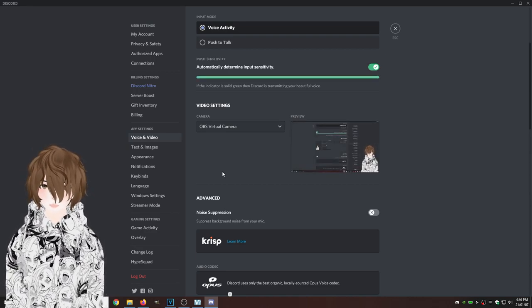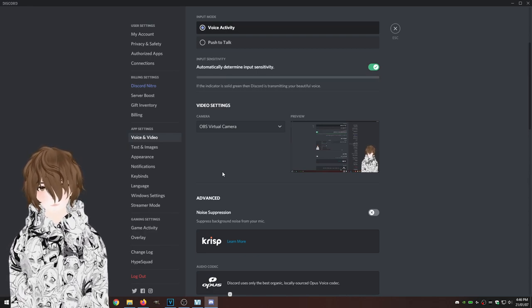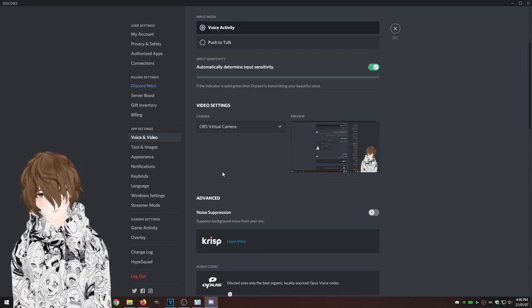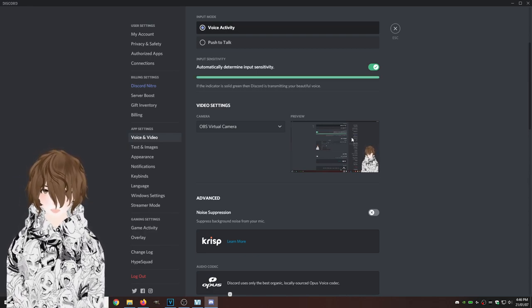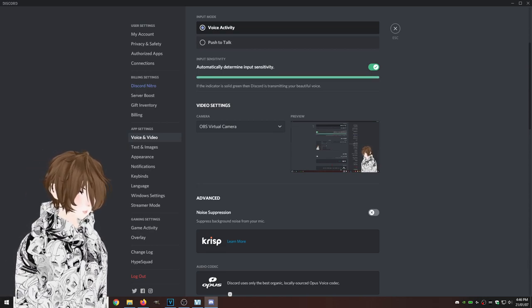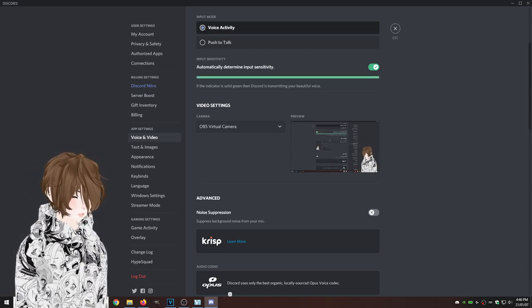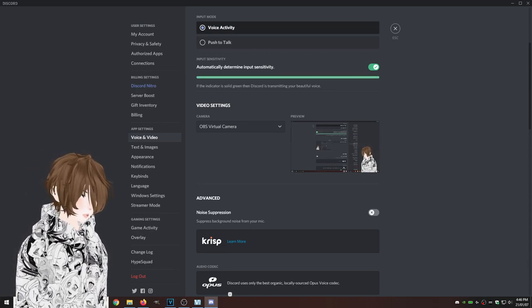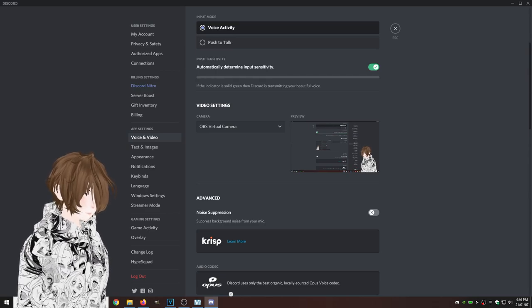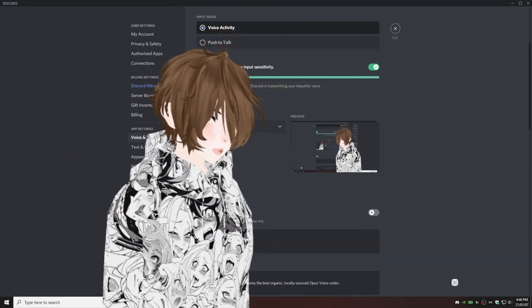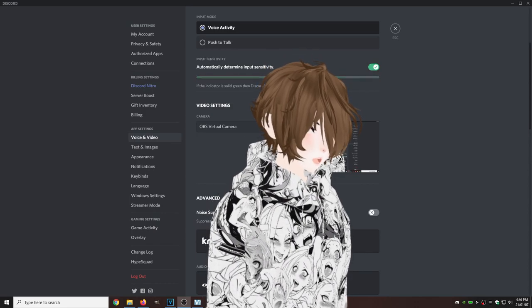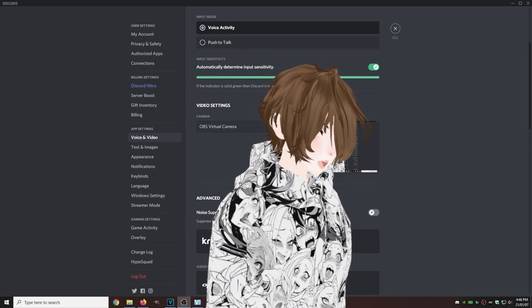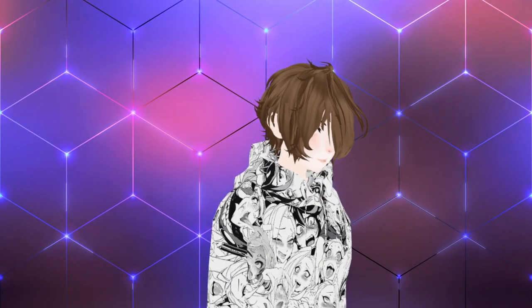Whatever you have up on your OBS screen is and will be what shows up on your preview. So you want to make sure that you have your proper backgrounds. Your self is set to the right size, move to the right size. And well, it's good.